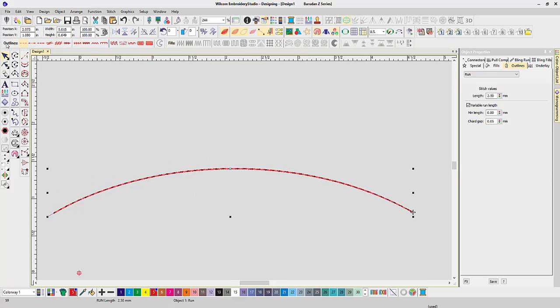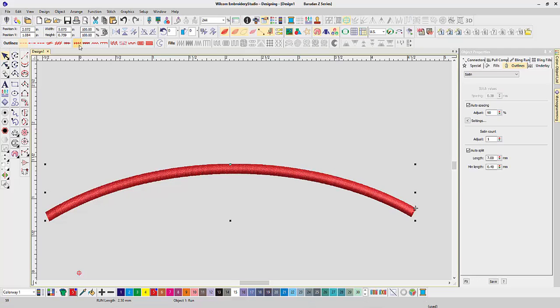So I'm going to go over to my outline stitch tile and choose the satin, and it will make it a nice satin, but you can change the width of it.